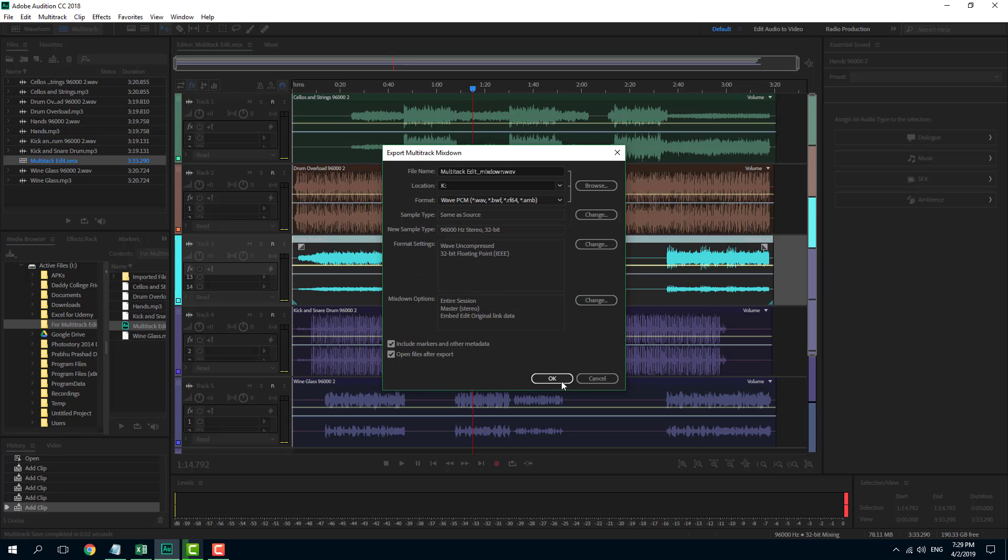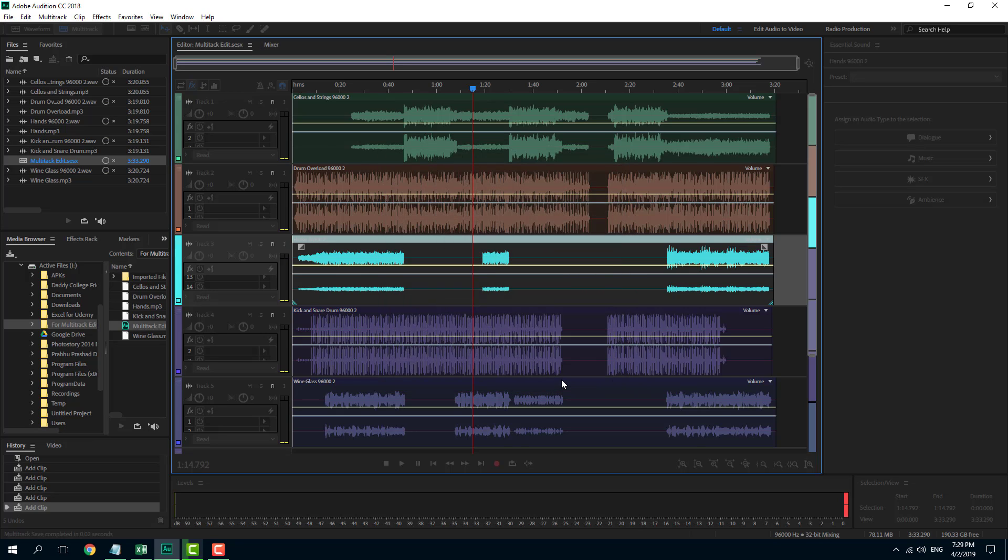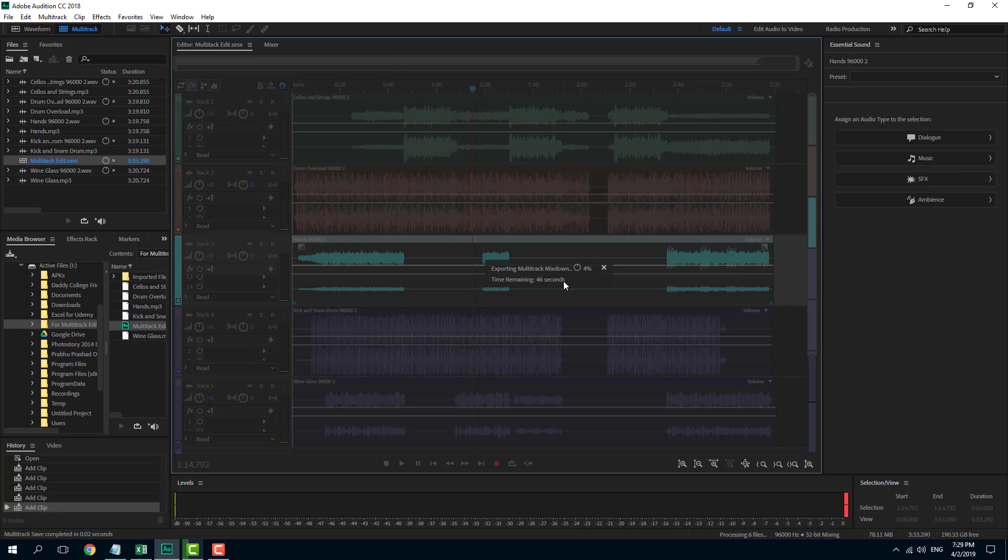It's exporting, mixing down all of my tracks and exporting it right there.